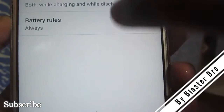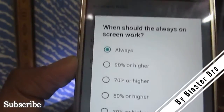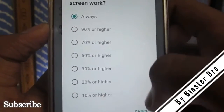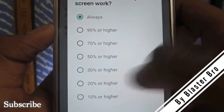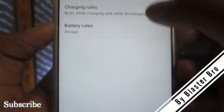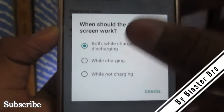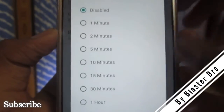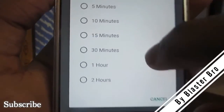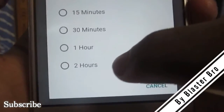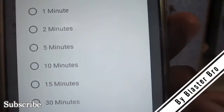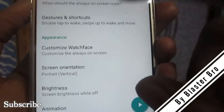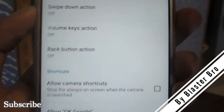Here you can enable the service. Under automatic rules you can tell it when to start the service — like when battery is 10%, 20%, or 30% or higher. You can also set it to run only when the device is charging, or stop after a set amount of time like two hours. These are also good features.